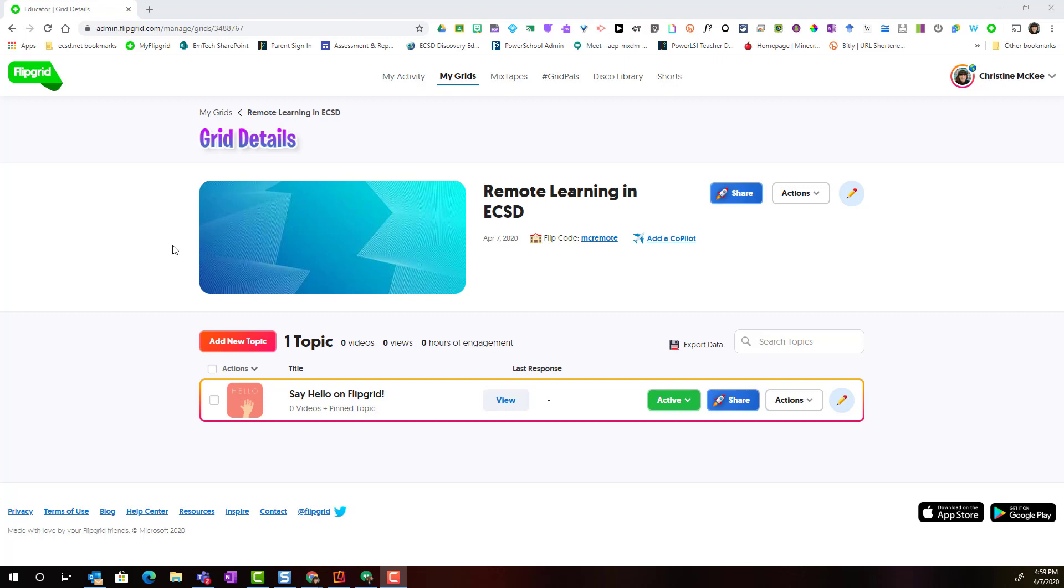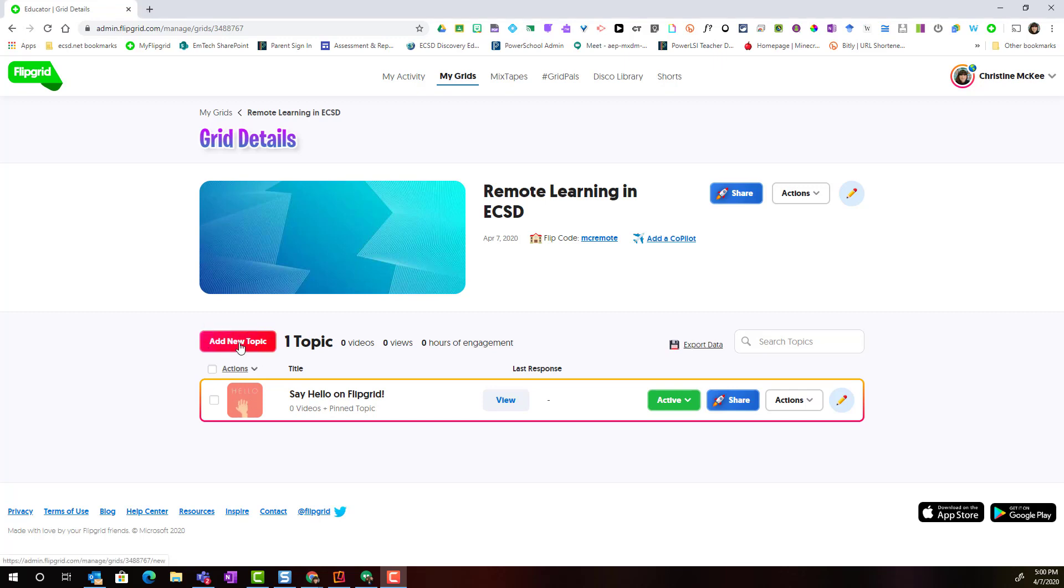Here inside my grid, I can see that Flipgrid has already added one topic for my students, a simple say hello on Flipgrid. To add a new topic, I simply click the Add New Topic button.